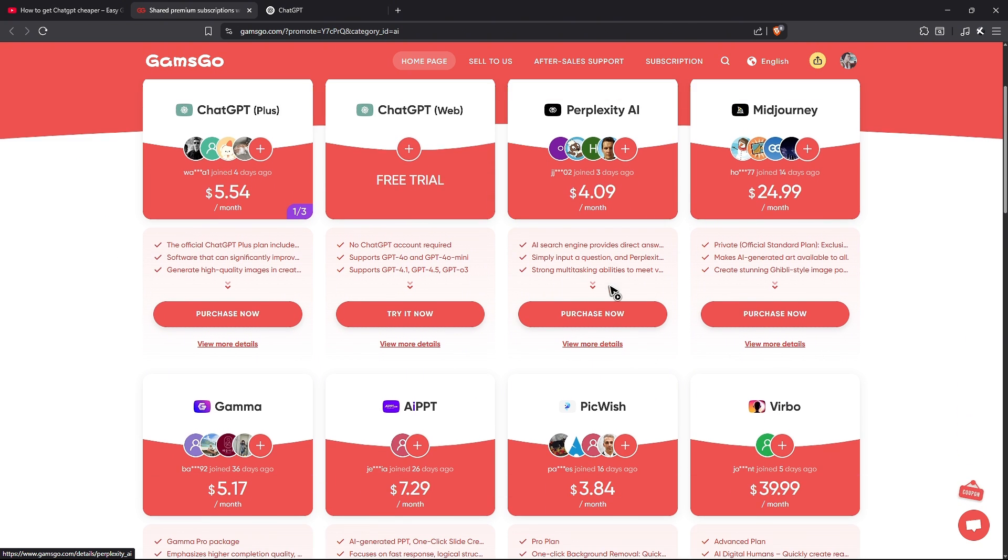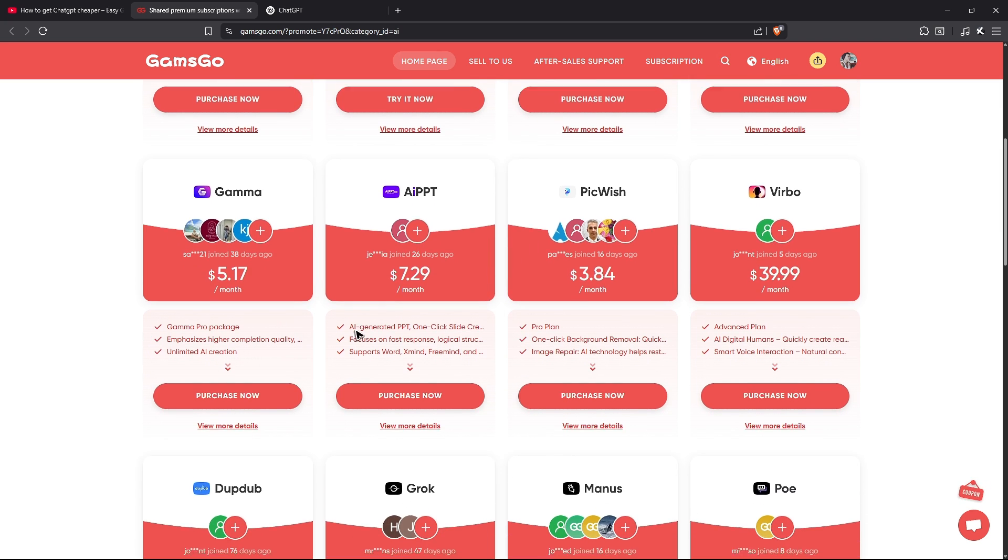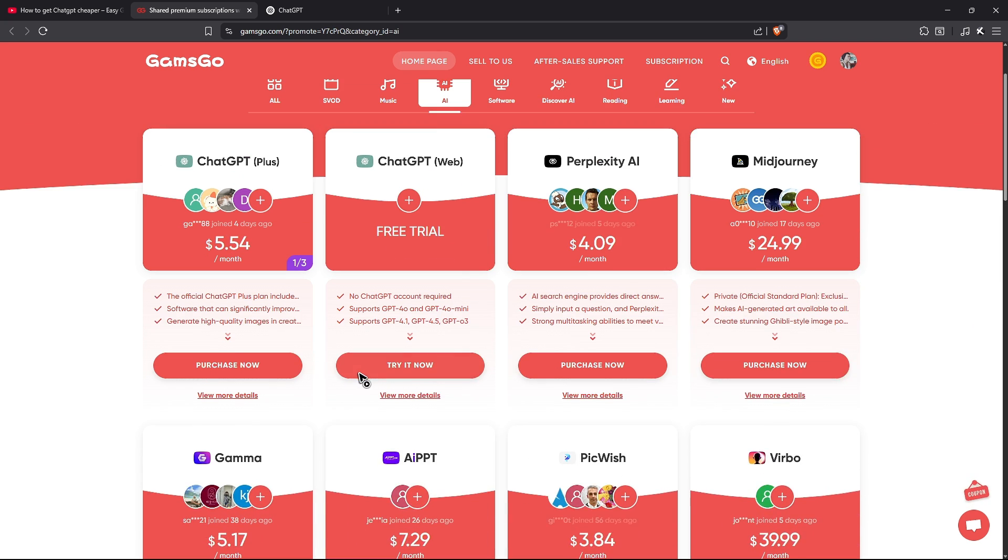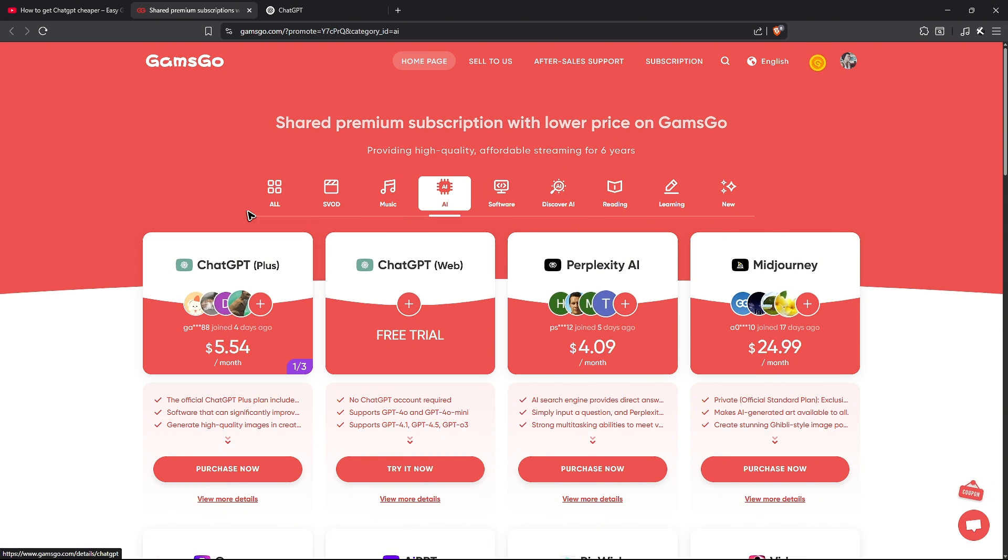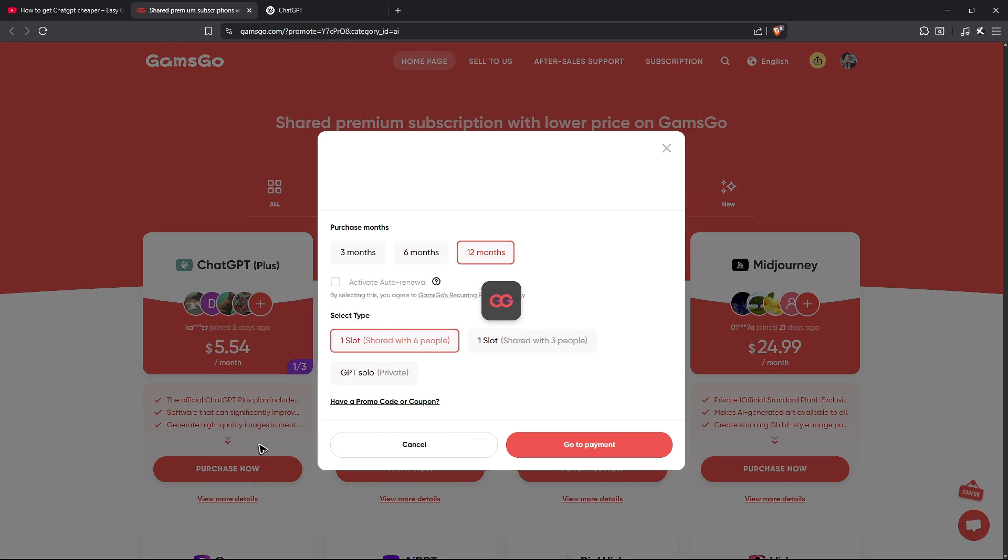Also you can enjoy perplexity, midjourney, gamma and some other AI systems. So for example, I'm just going to be using ChatGPT. Purchase now.